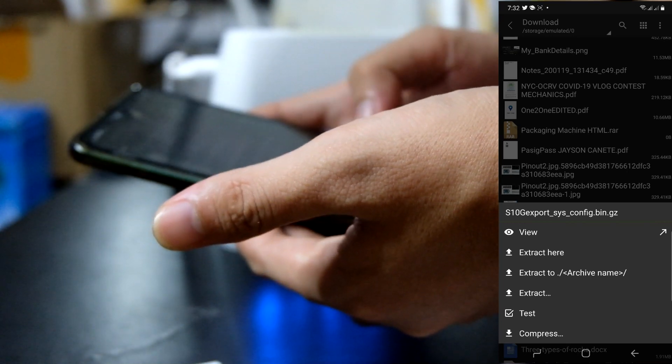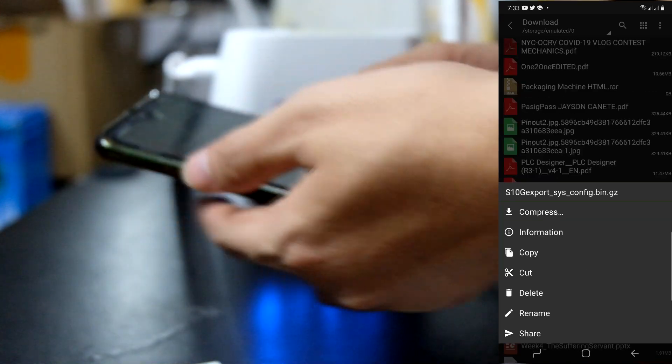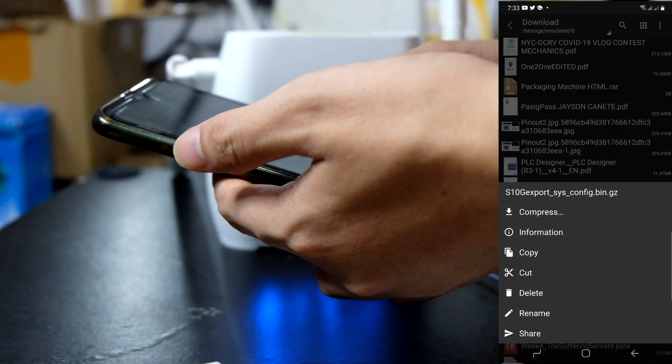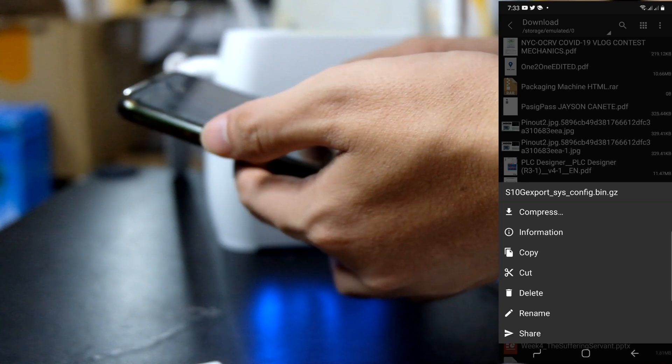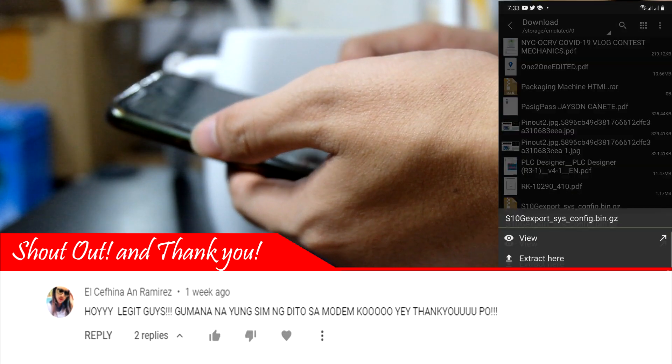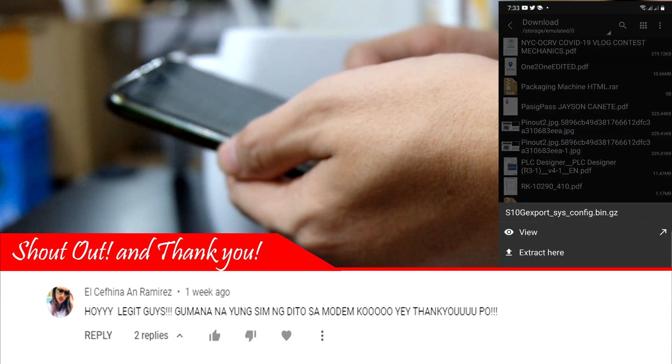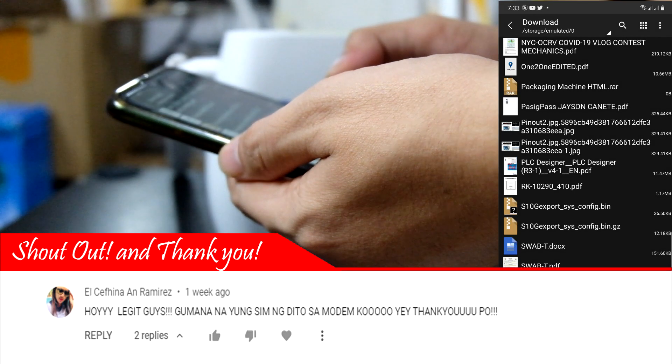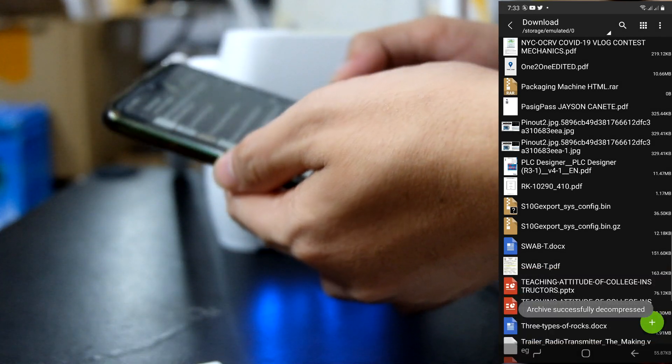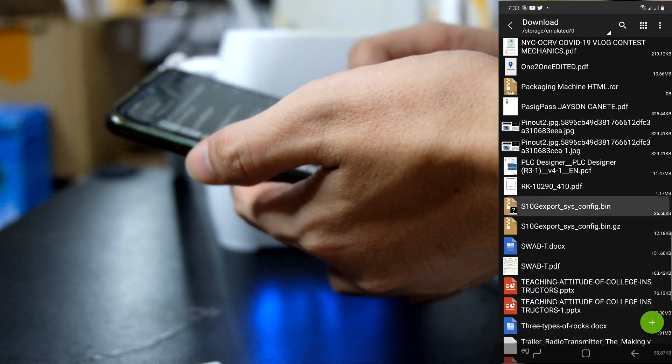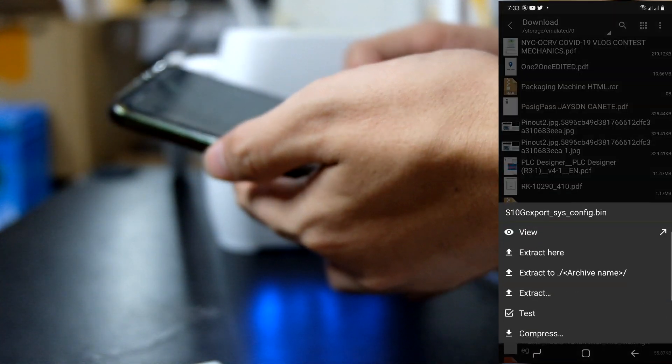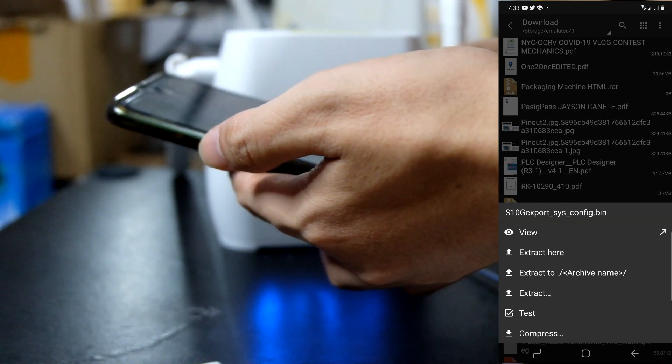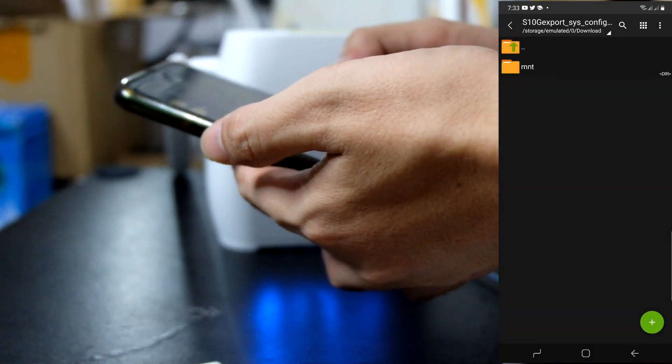I-click ko lang to. Then, extract natin. Extract here. Ayan. Extract ko na. Then, open ulit.